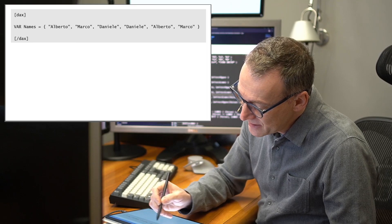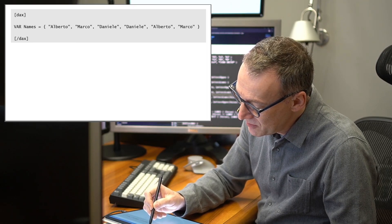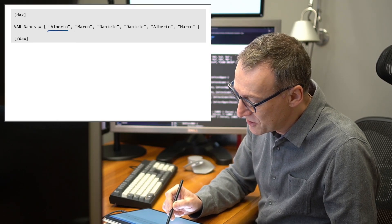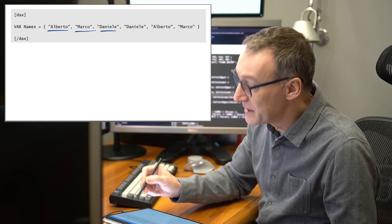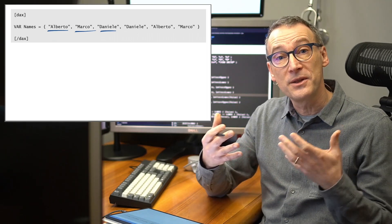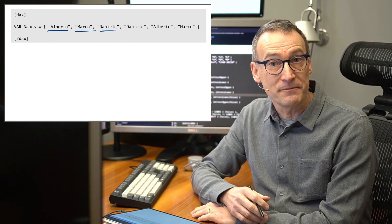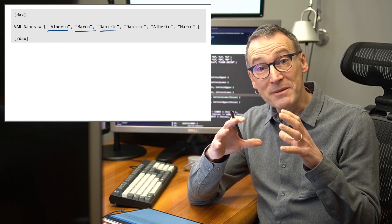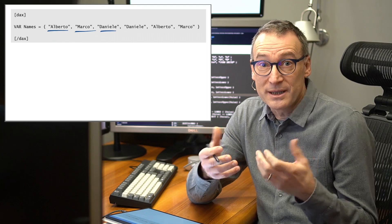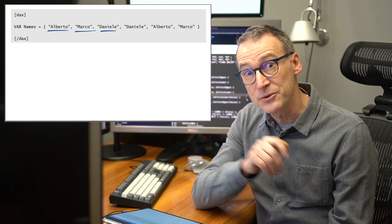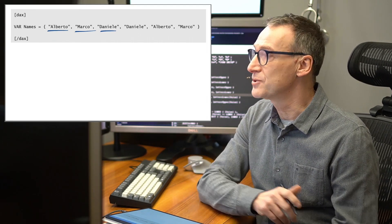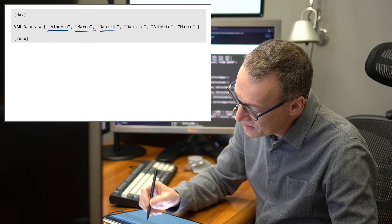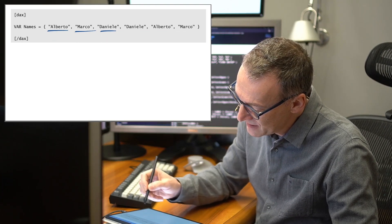Here I created a table that contains several names: Alberto, Marco, Daniele, and so on. And these are strings. But the table that we create with strings is not actually stored with strings. The engine does a different work.